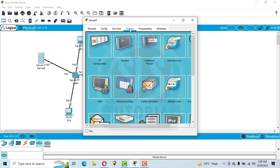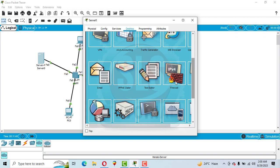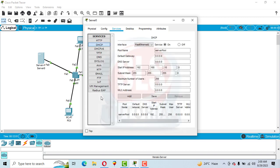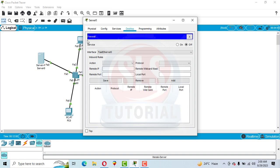Now go to the Desktop and then click on Firewall. In some software versions you may also find the Firewall option directly on the main screen, but if not, go to the Desktop to find it. Click on Firewall to open it, then choose the Action.